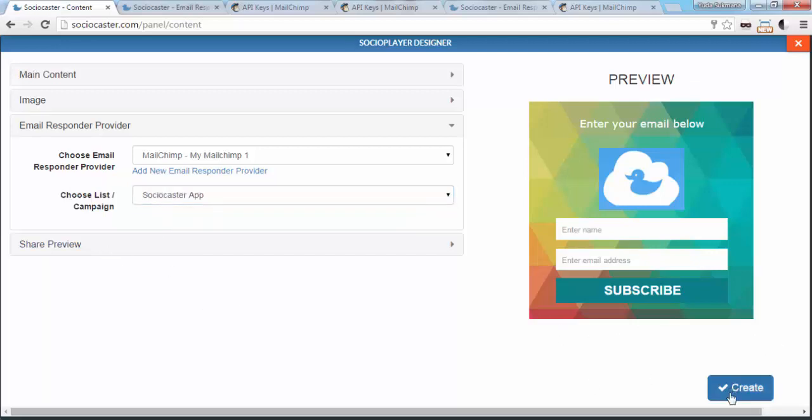And hit Create. Congratulations! Now people who opt in to your campaign will automatically be available on your MailChimp campaign list.